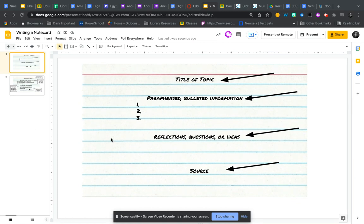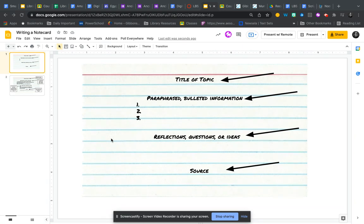But in creating note cards, it's important that they have certain components that will make your information more organized and more effective when you're later creating a product.